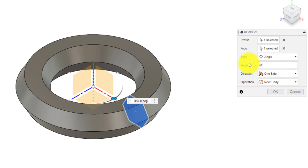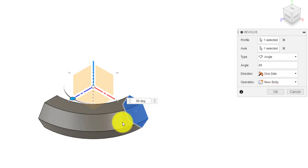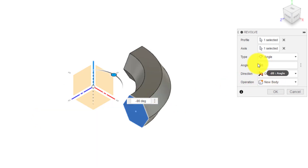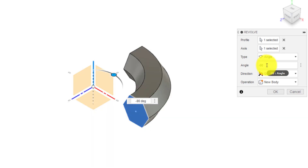We're going to go for 90 degrees. You've got different options here — you could do one sided, so that's going one sided in front of the sketch. If I type in minus 90, it will go behind the sketch. So it all depends on what you want. For this occasion I'm going to go minus 90.